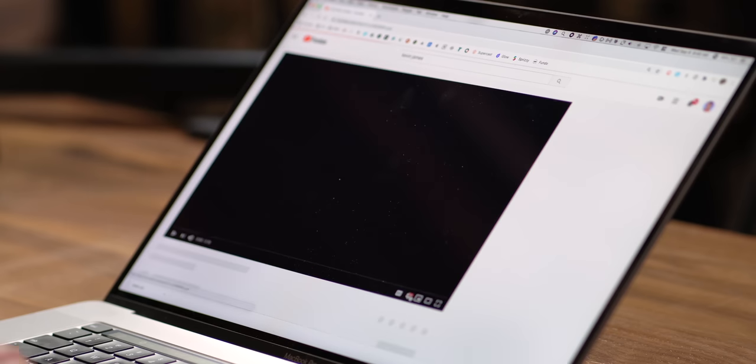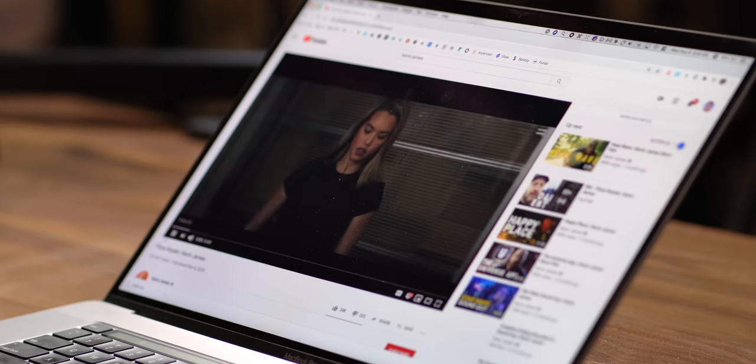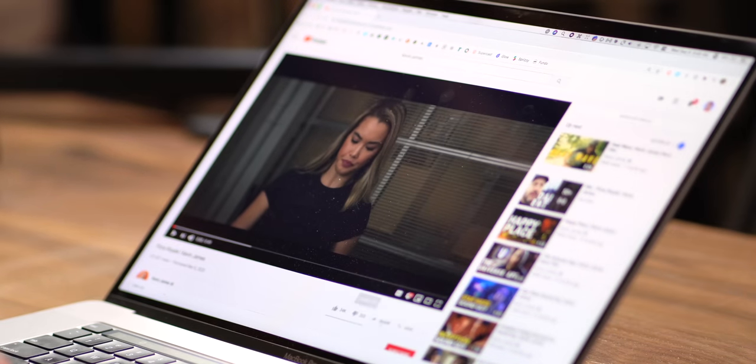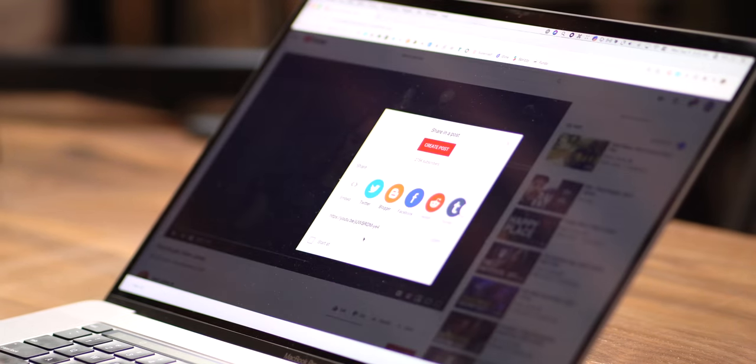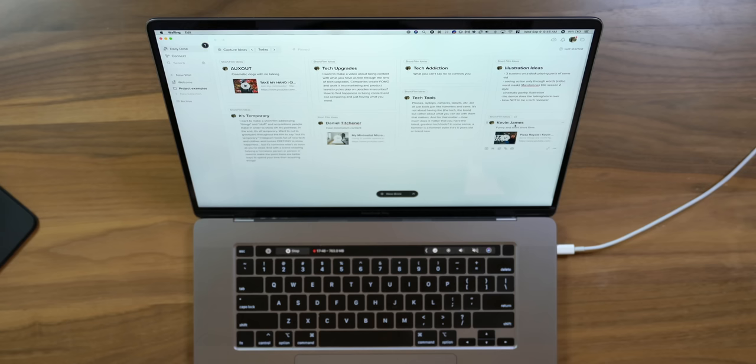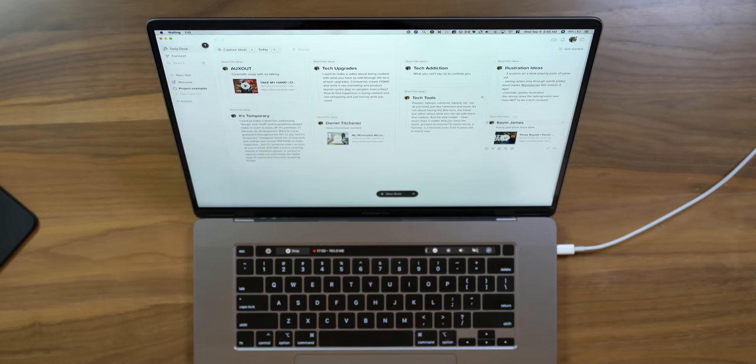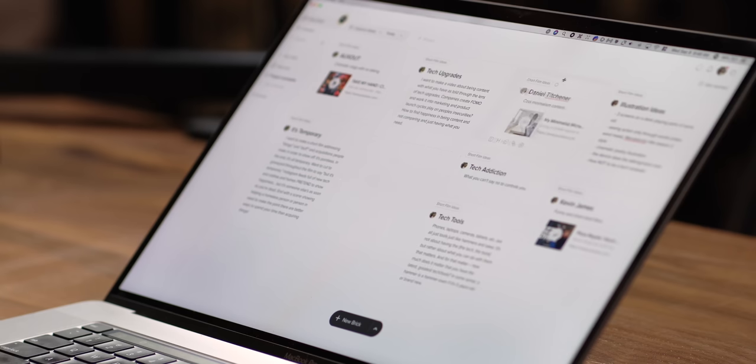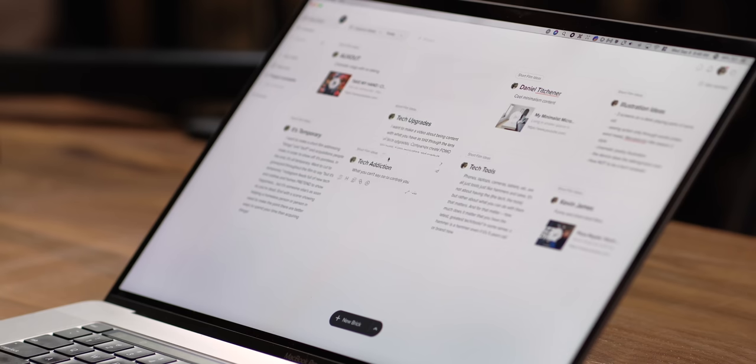You know whose channel I've been liking lately is Kevin James. He's doing some short films, and they're funny, and they're emotional. Pizza Royale. I haven't even seen this, but it sounds hilarious. So I'm going to grab that. So there we go. I've put some YouTube videos in here. I've put some just ideas in here, and I can grab these bricks and rearrange them, and it's just working really well.